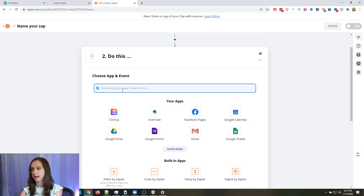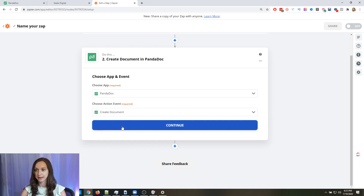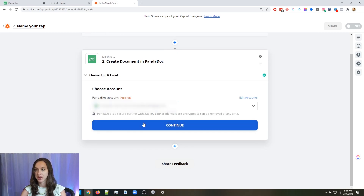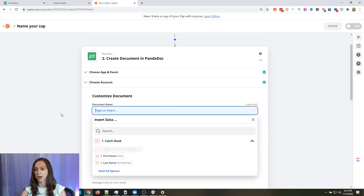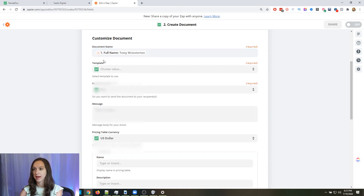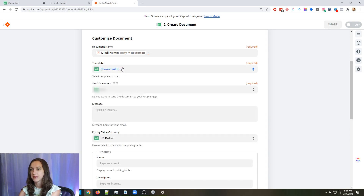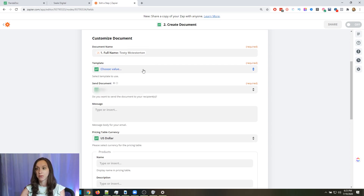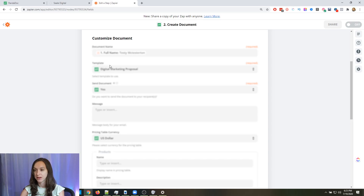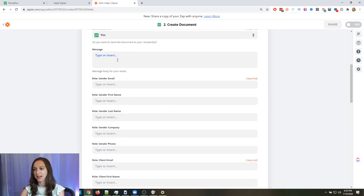Now in Zapier, type PandaDoc — it's going to ask you to log in and connect your account. Your action is going to be "Create a Document." Then here is where you pick your document name — you can use the client name or their business name. I'm just going to use full name for now. Then you pick your template — the digital marketing proposal — and set it to send the document. You can also add a message body for your email, something like "Here is the marketing proposal we discussed over the phone, please sign when you get the chance."